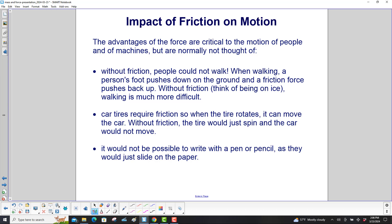Car tires require friction so that when the tire rotates it can move the car. Without friction, the tire would just spin and the car would not move — picture a car on an icy road. It would also not be possible to write with a pen or pencil, as they would just slide on the paper.